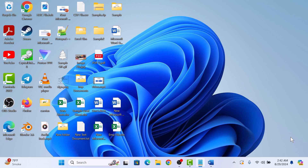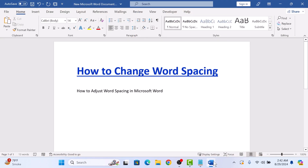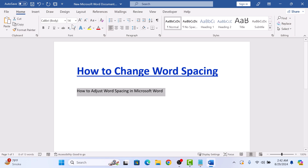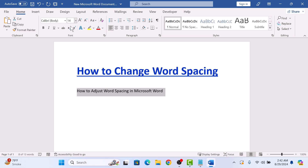So open Microsoft Word. The first step is to highlight the text where you want to adjust the spacing, or press Ctrl plus A to select the whole document. Here, note down the font size of the text — it's 14.